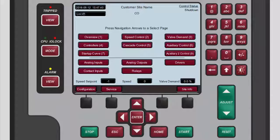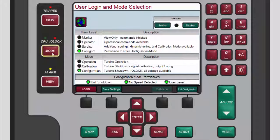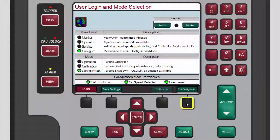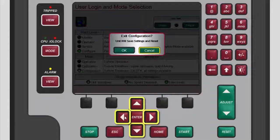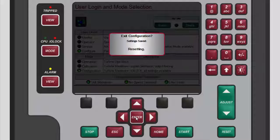When IP configuration is complete, you can exit configuration mode, which will remove the input output lock. To do so, press mode. On the user login and mode selection screen that displays, press the black function key below exit configuration. Use the navigation cross keys to select OK in the window that pops up. Then press enter to have the controller save and reset the unit configuration.